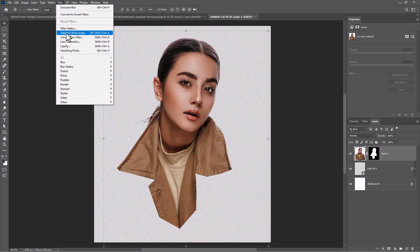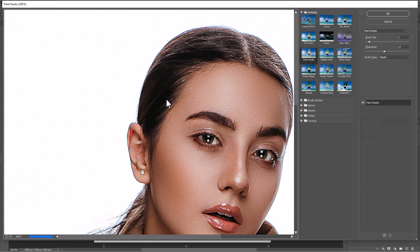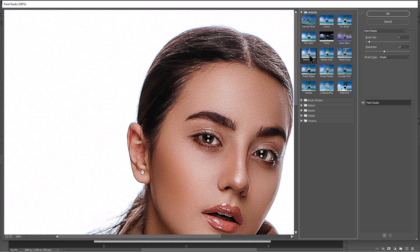Now go to Filter and choose Filter Gallery. Select Paint Daubs and adjust the settings like this.